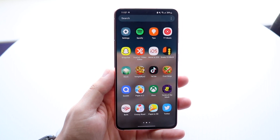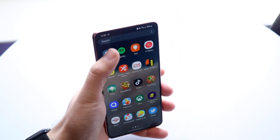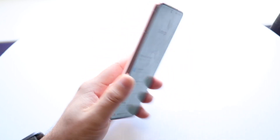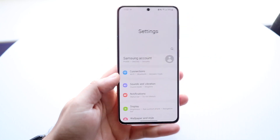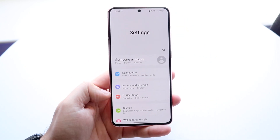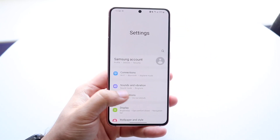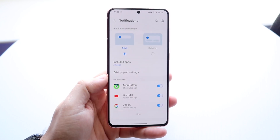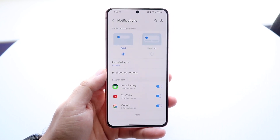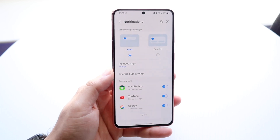The first thing you want to do is hop inside your settings application. Go into your settings — this is a Galaxy S21 by the way — and then go down into notifications, which is right here. Click on notifications.